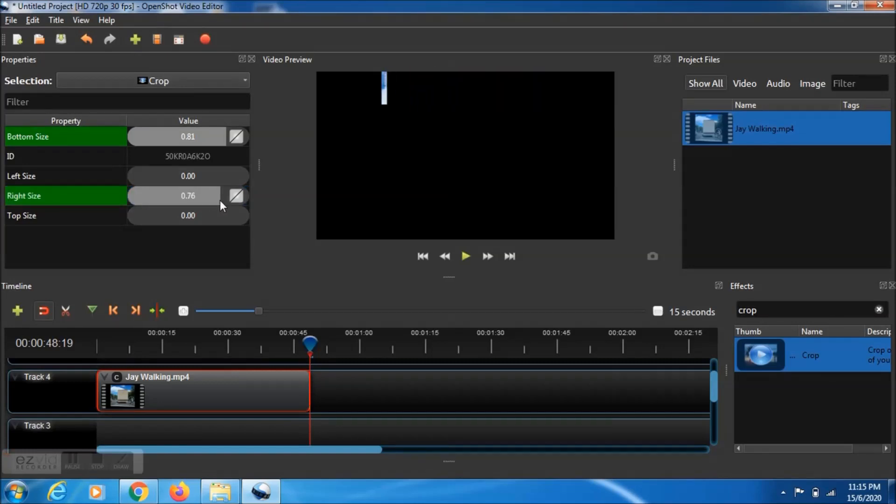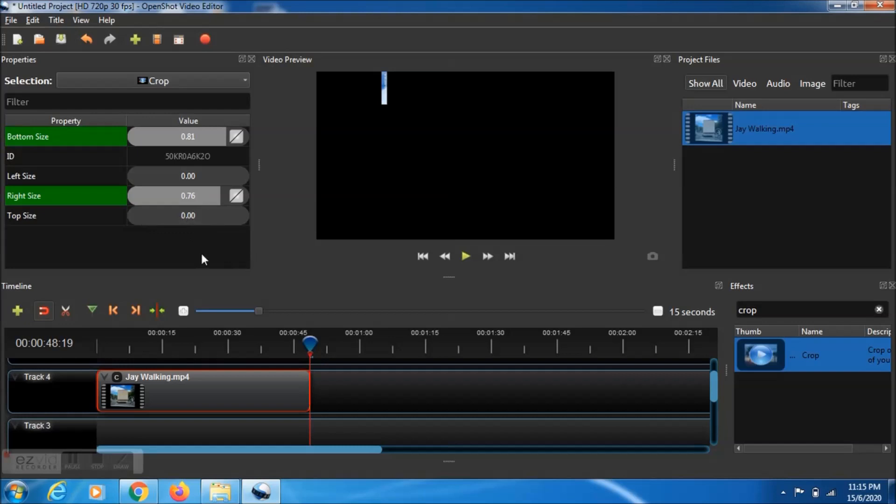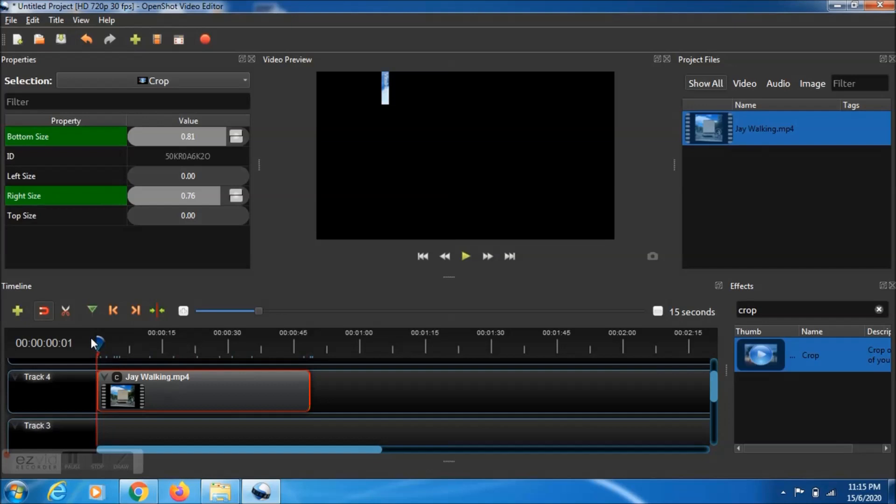And then the left side and the right side, you need to make it zero.